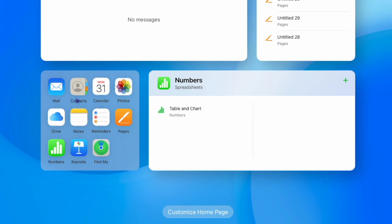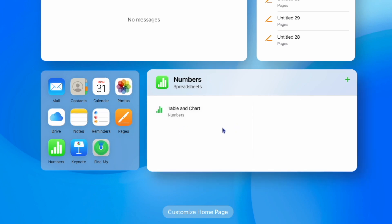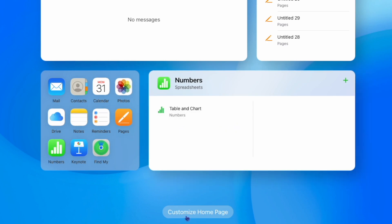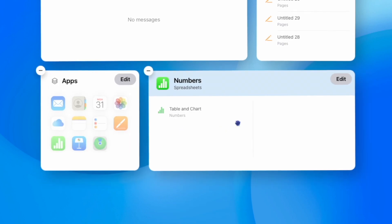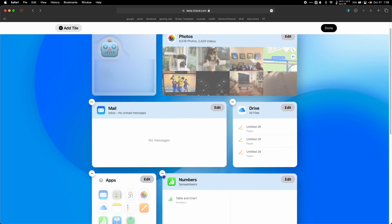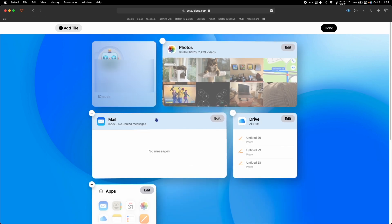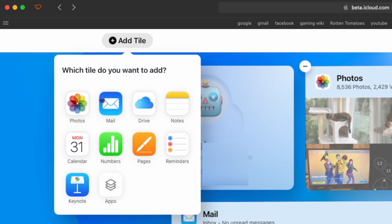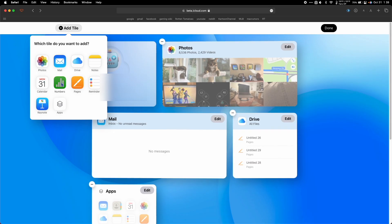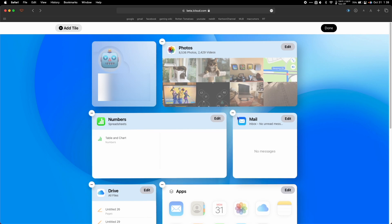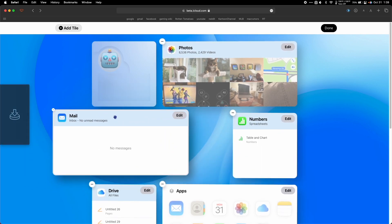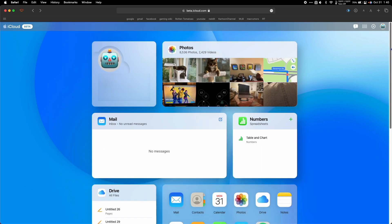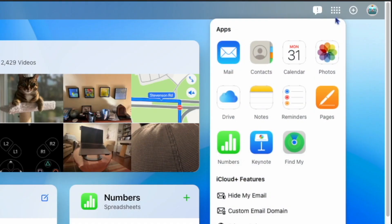You can also hit customize homepage at the bottom to remove tiles, and then at the top and the left you can add tiles. In the top right hand side you also have access to all your apps and iCloud plus features.